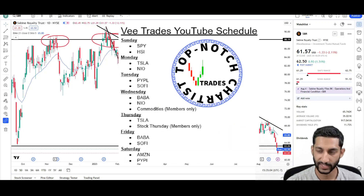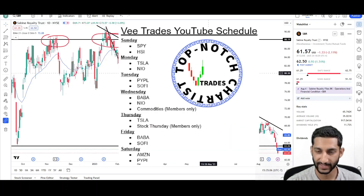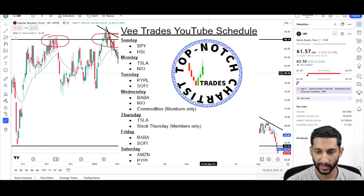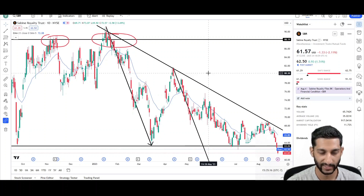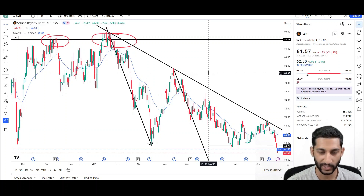What's up traders, this is Vee Trades and today I will be doing a technical analysis breakdown for Sabine Royalty Trust with the ticker symbol SBR. This was a viewer's request, and thank you very much for your donation. I will first be going over what I see on the daily chart and finish the video off with the weekly chart.